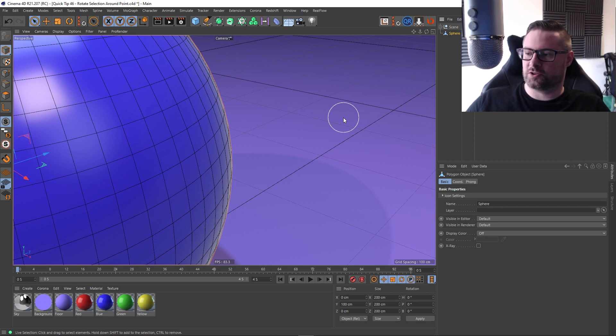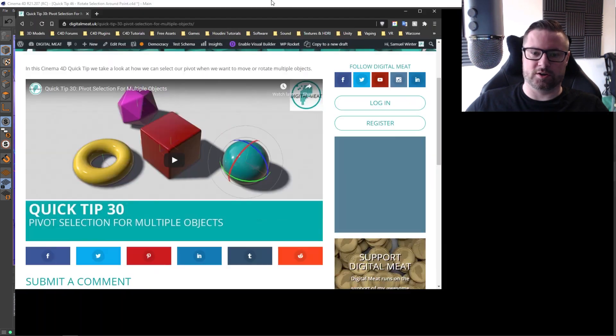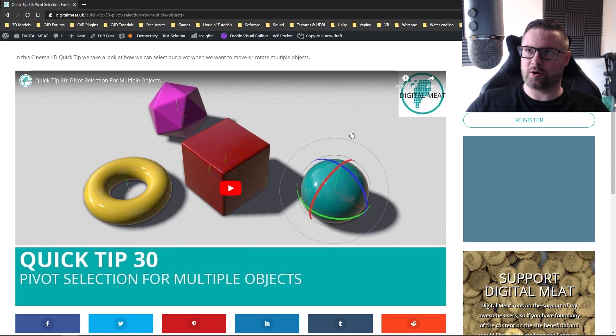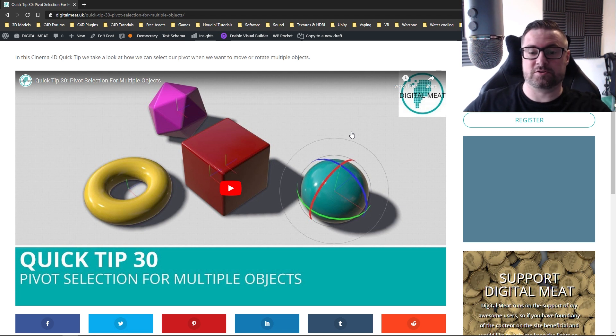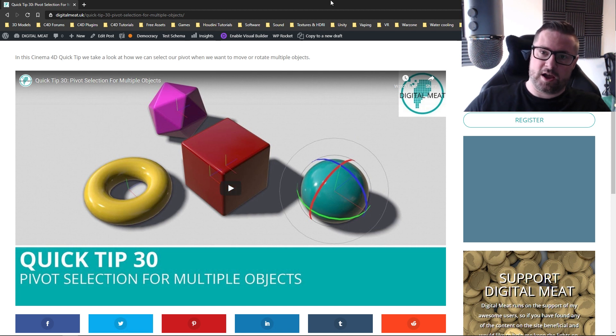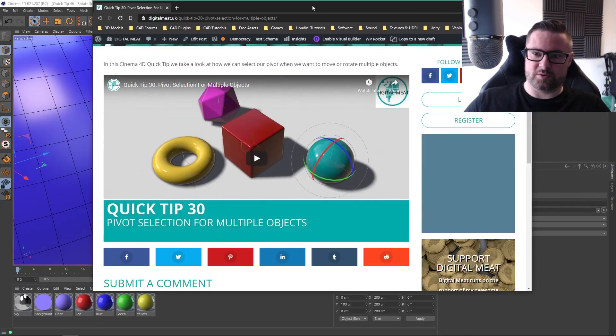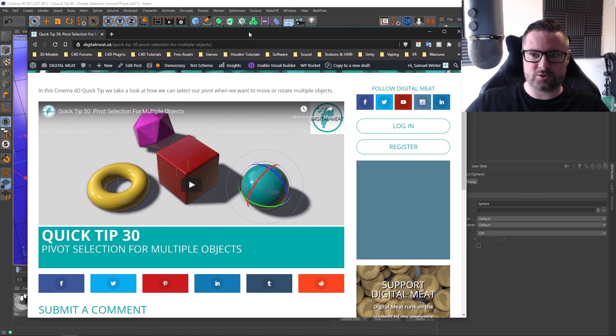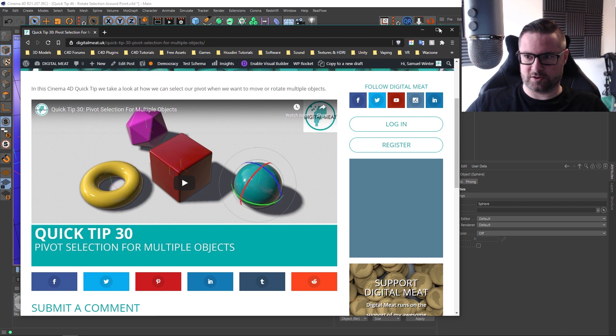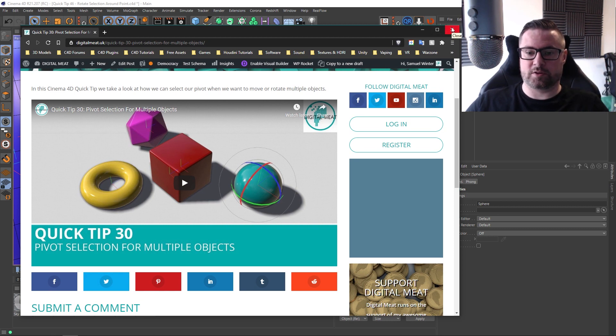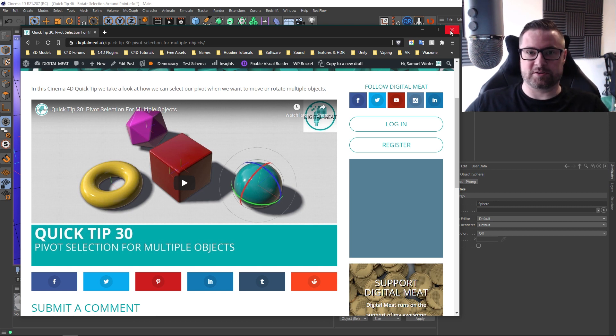I did a tutorial a little while ago, which was this one, and it was about how you could select multiple objects but choose one of the objects pivots to be the rotational point of all selected objects. And one of my viewers actually asked, can I do this with a point selection? Can I select a load of points and then use one of those points as the pivot point for all of those points? And you can, and that's what this quick tip is about.